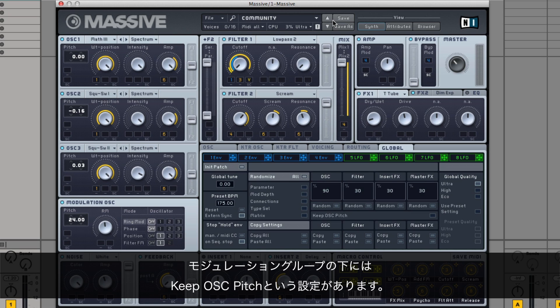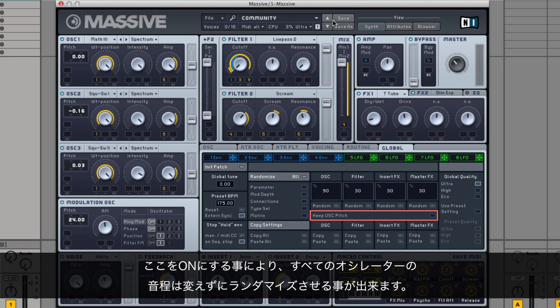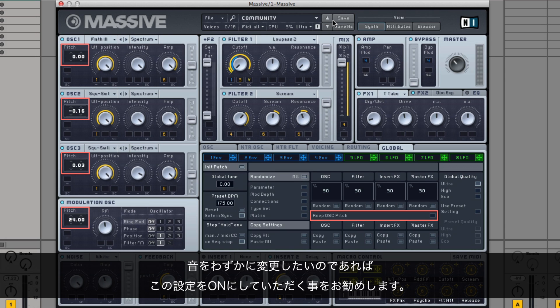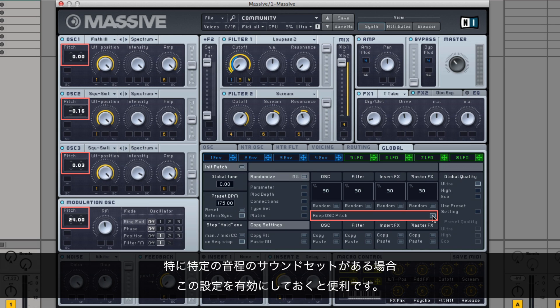Below the modulation groups is a setting called Keep oscillator pitch. By turning this on, the pitch of all your oscillators will remain the same when using Randomize. We recommend having this setting turned on if you only want to slightly alter a sound. Especially in cases where you already have a sound set to a specific key, it is useful to have this setting enabled.